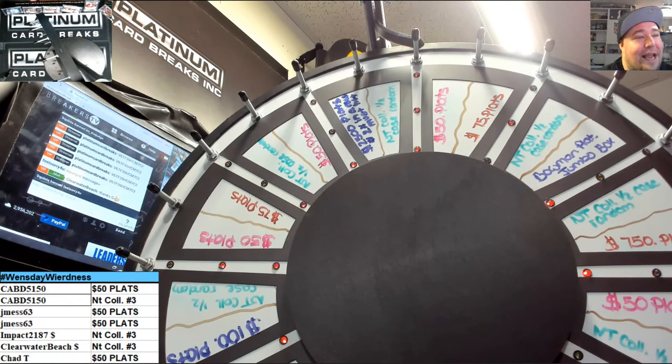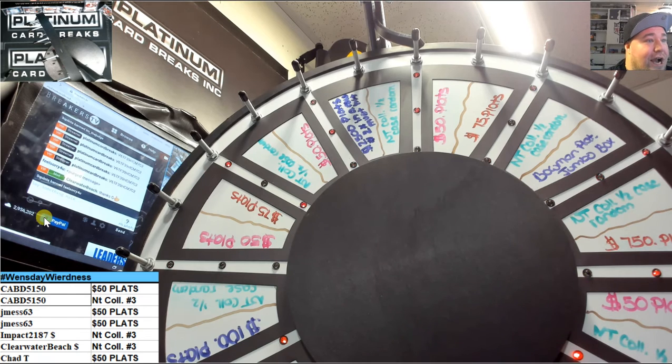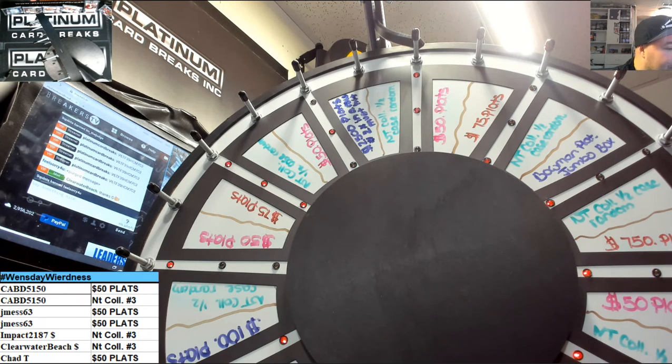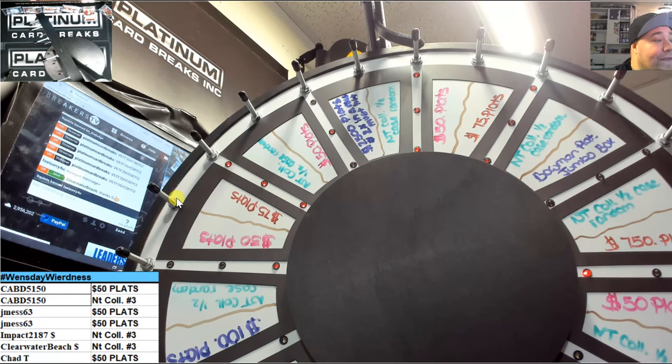Thanks again guys, appreciate you guys choosing Platinum fellas, we appreciate you. Holla holla, thank you for a wonderful day of breaking, wacky Wednesdays in the box.